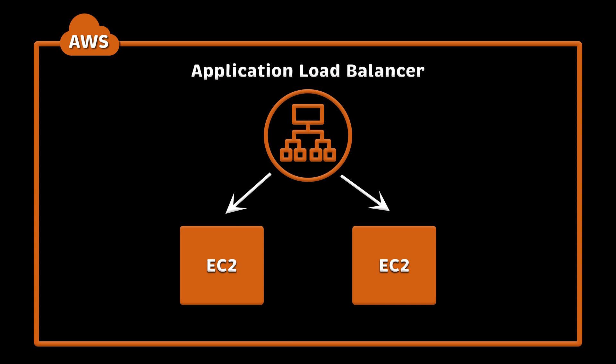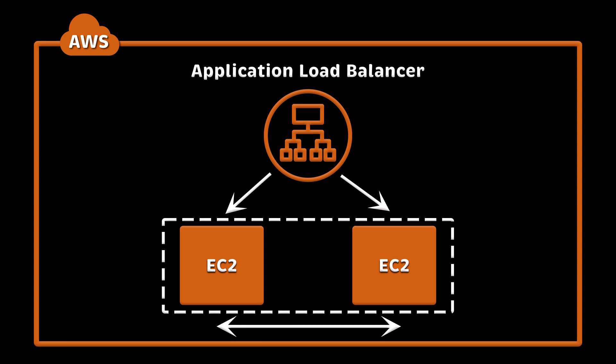In the second example, we will use autoscaling group that will automatically spin up new EC2 instances based on the load and register them with the target group that belongs to the load balancer. It is perfect for stateless applications such as REST APIs or other web services.